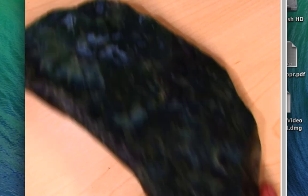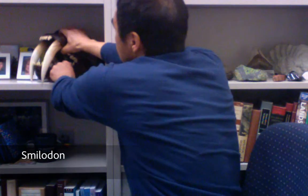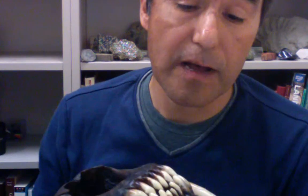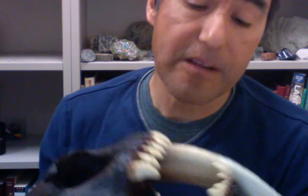We also have a state fossil: Smilodon. Smilodon is a saber-toothed cat — Smilodon californicus is the full genus and species. This animal was walking here in California as recently as about 11,000 years ago. Quite an amazing creature — California's state fossil.